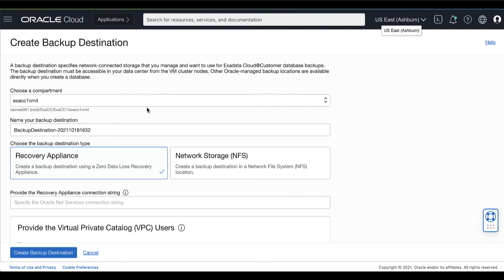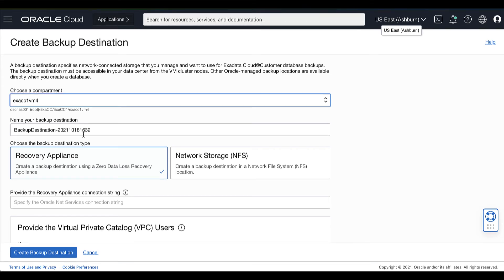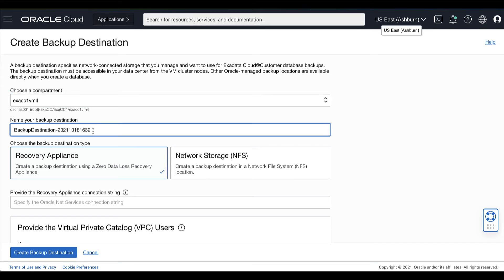Provide the requested information in the Create Backup Destination page. Choose a compartment. Name your backup destination. Here you can specify a name that you can use to identify your backup destination.